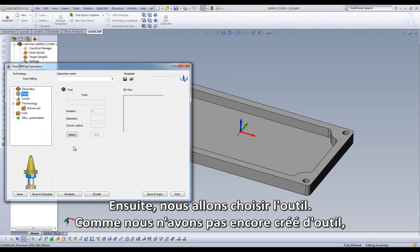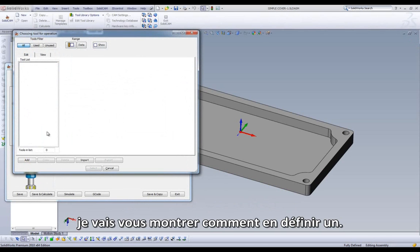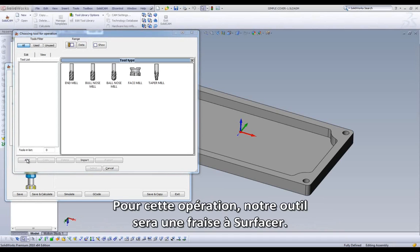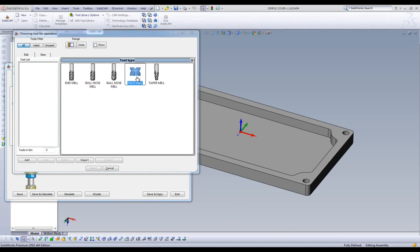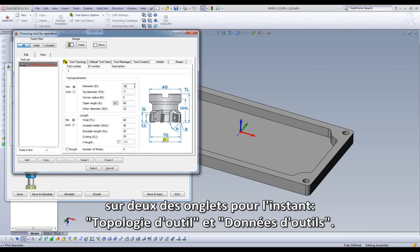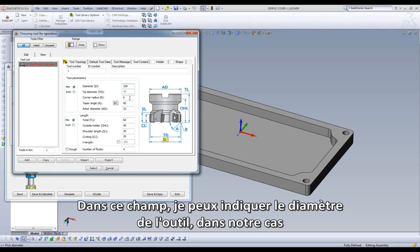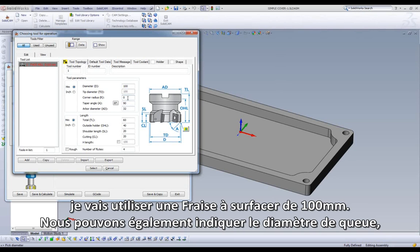Next, we will be selecting our tool. Since we have yet to create a tool, we will show you how to build one. For this operation, our tool type will be Face Mill. The next dialog box we encounter has a few options, but we are only going to focus on two of the tabs right now: Tool Topology and Default Tool Data. Tool Topology allows us control over the physical dimensions of the tool. In these fields, I can give the diameter of the tool. In this particular case, I will be using a 100mm face mill.